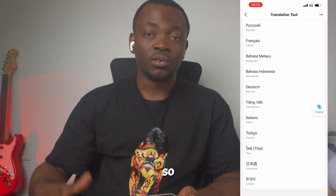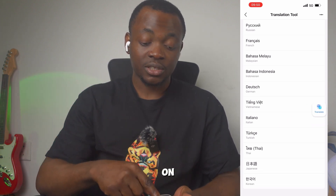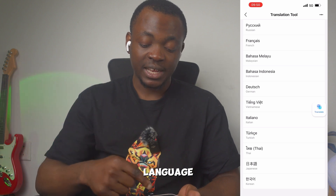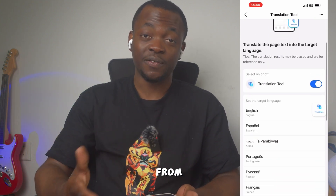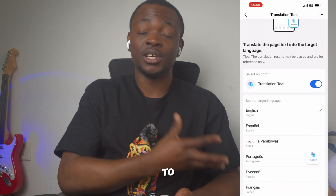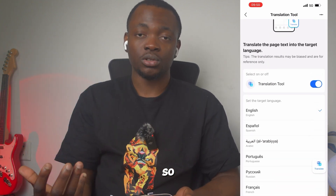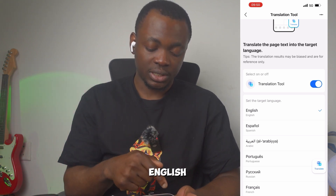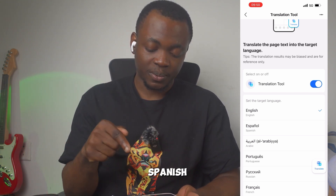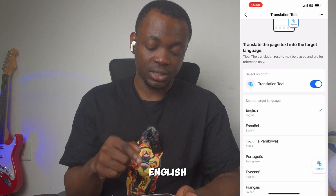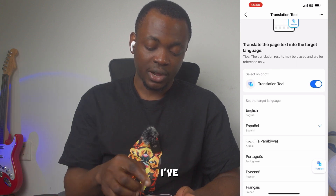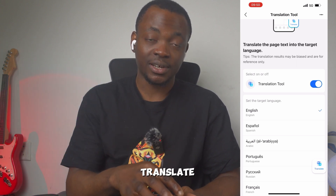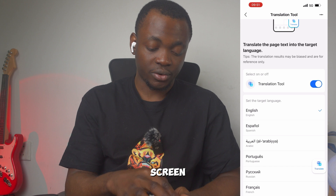After turning this on, you have to select the language you would like to be translating from Chinese to. I would like to choose English. If you want Spanish, you just click on that. So I'll choose English. You can see the translate icon on your screen.